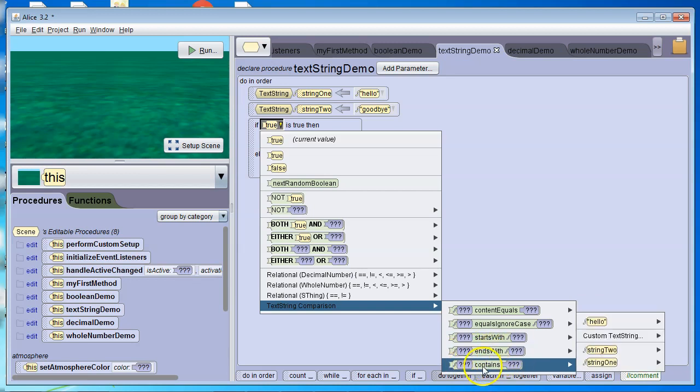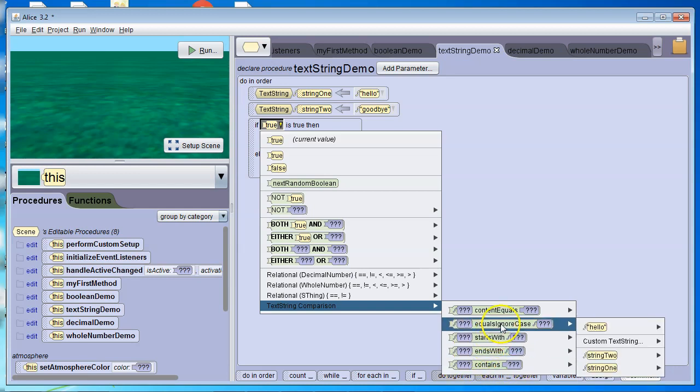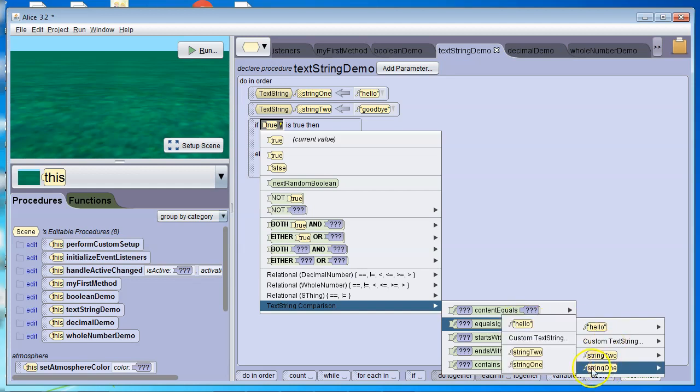Meaning the second word is somewhere in the first word. I usually use equals ignores case, because that way, if I capitalize a letter that wasn't supposed to be capitalized, it'll be just fine.